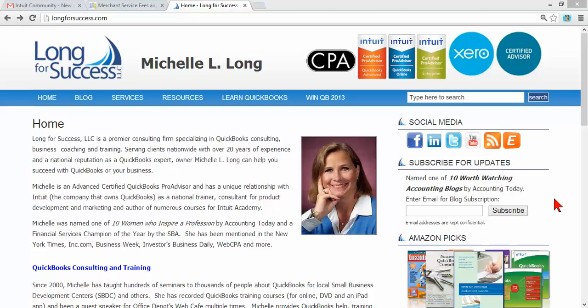Hi, my name is Michelle Long and I'm a CPA and an Advanced Certified QuickBooks Pro Advisor. I'm the owner of Long for Success and I would encourage you to subscribe to my blog to get future QuickBooks tips and updates like the one I'm going to share with you today.